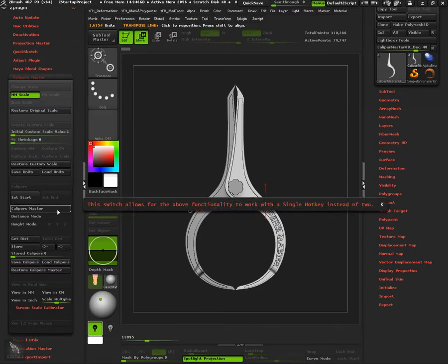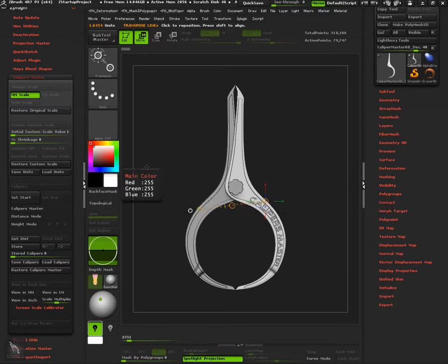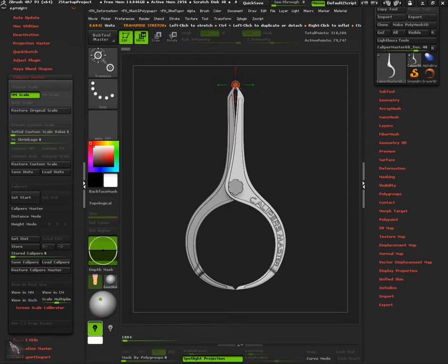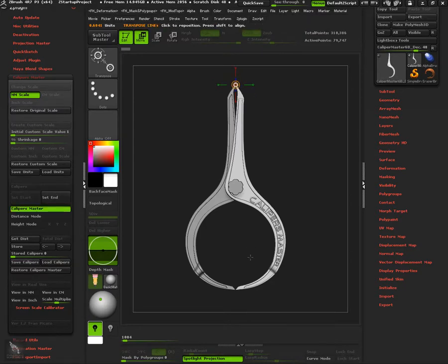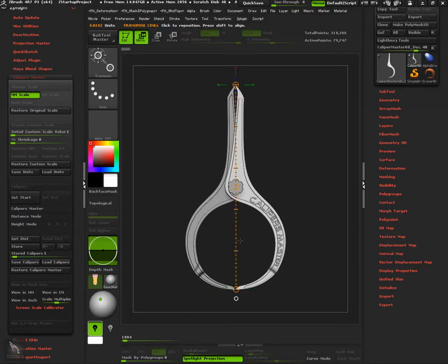For best performance, you can assign a hotkey to this caliper's master button to control start and end functions. Same way as before, click on your object's surface, but now press your custom hotkey to set this point as the starting point. Then, click again on the object's surface and press again the same custom hotkey as before to store the ending point. As you can see, the new caliper has been generated right after storing the end point.